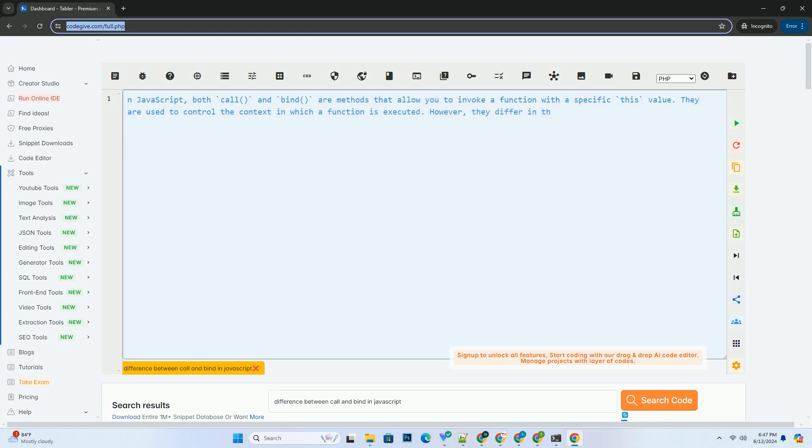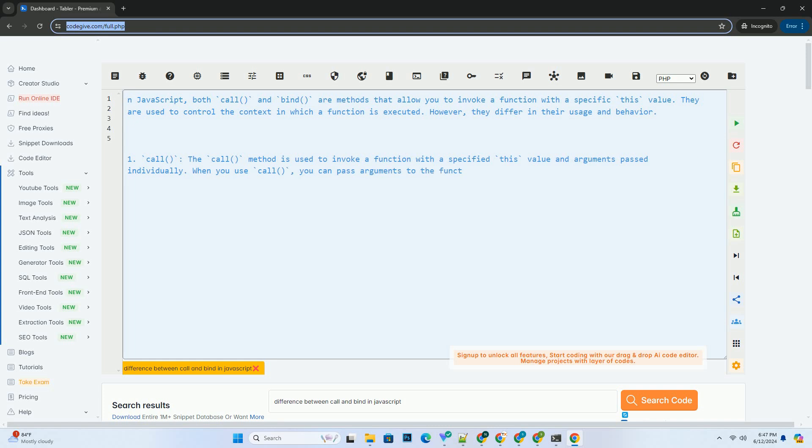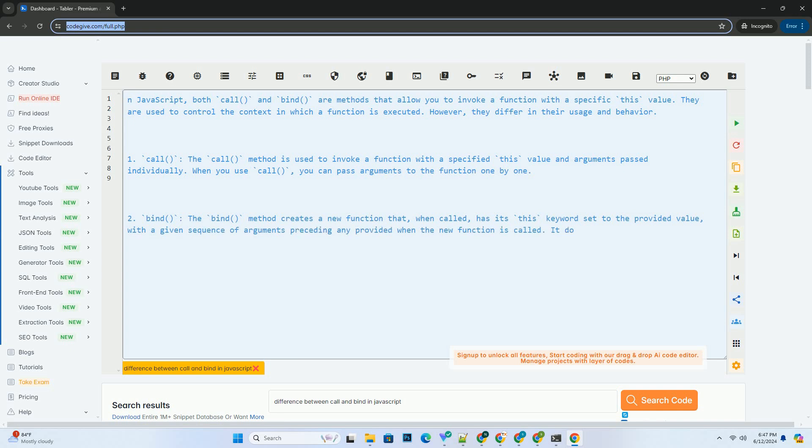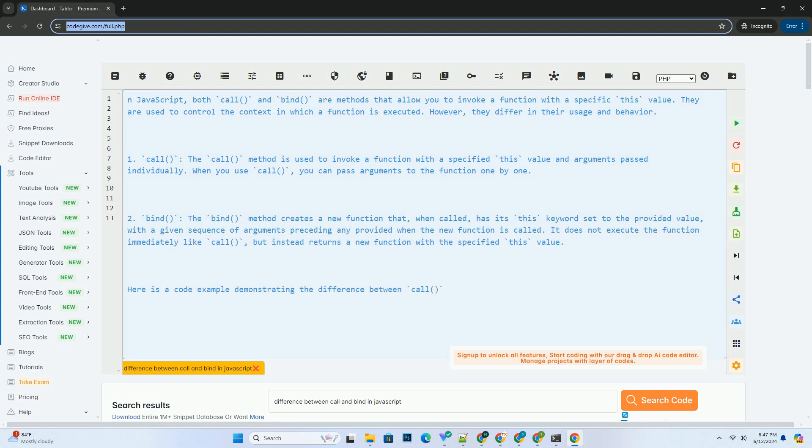In JavaScript, both Call and Bind are methods that allow you to invoke a function with a specific this value. They are used to control the context in which a function is executed. However, they differ in their usage and behavior.